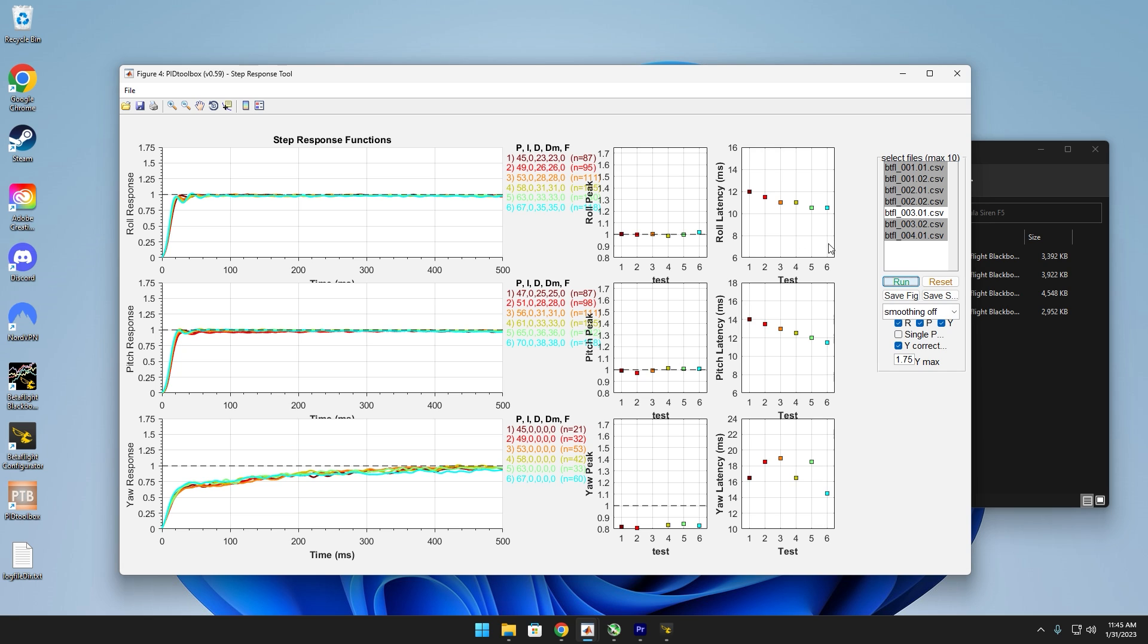Over here is your latency or your PID latency. And as you can see, the more we moved up the master multiplier, the less latency we had. Yours will probably vary. Usually it's like a curve that goes down steeply and then kind of levels out somewhere. Mine's still like a linear curve, which is kind of ironic. I've never seen that before.